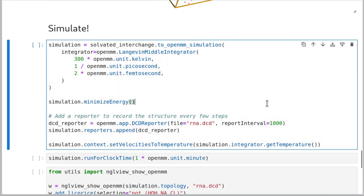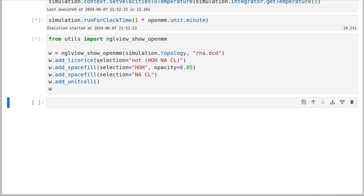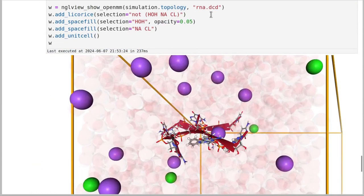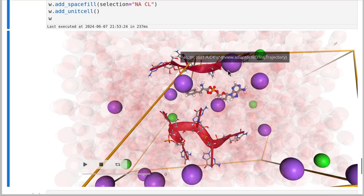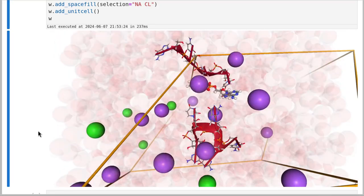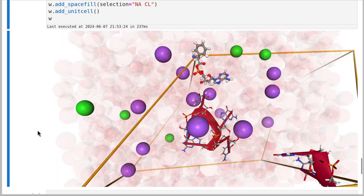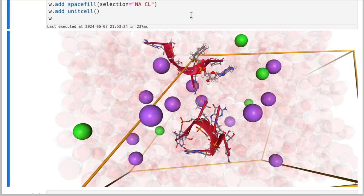Now we have an interchange with all of our parameters. We can just simulate it in the usual way and visualize it. We can have a look at this simulation — RNA, small molecule, RNA — and we can watch it jiggle and the different parts of the simulation come together. This notebook combines RNA parameters from OpenMM inside interchange with SAGE parameters to produce a combined simulation system that can be executed in all sorts of engines.